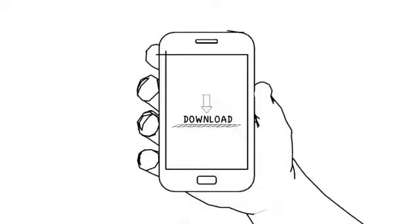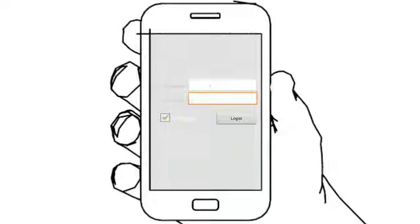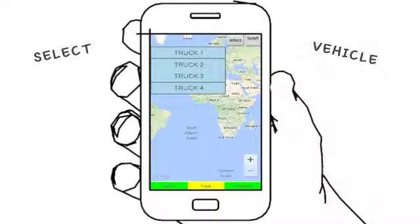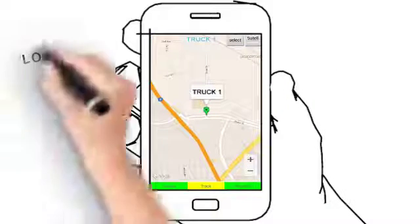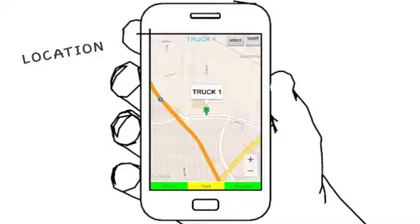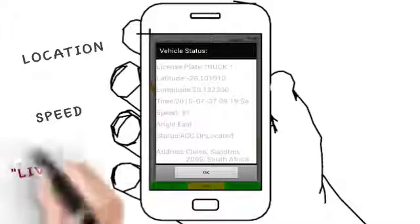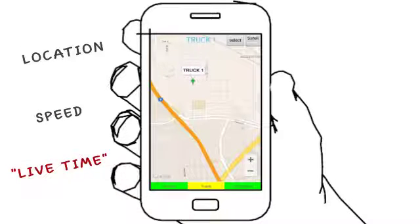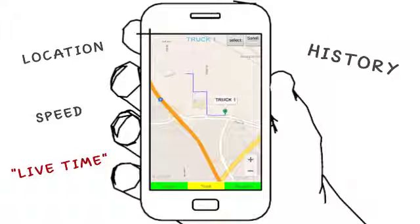You simply download the app, insert your username and password, and select the vehicle you want to track. Not only can you see their location and what speed they're driving, but you can also play back the history of where they have been, all from your smartphone.